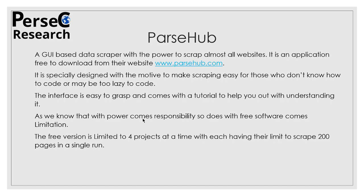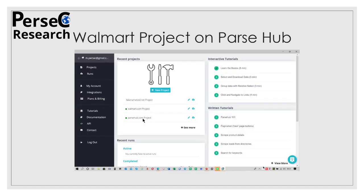As we know that with power comes responsibility, so does with free software comes limitation. The free version is limited to four projects at a time, with each having a limit to scrape 200 pages in a single run. So this is an overview about ParseHub. In the next slide you will see the interface of ParseHub and how it looks.